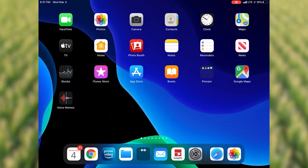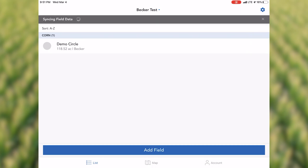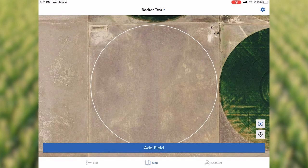Hello everyone, Jake Becker, Pioneer field agronomist for the northern Texas panhandle. Check out this short video on Granular Insights. We've already downloaded the Granular Insights app at the bottom here — we're gonna click on it.